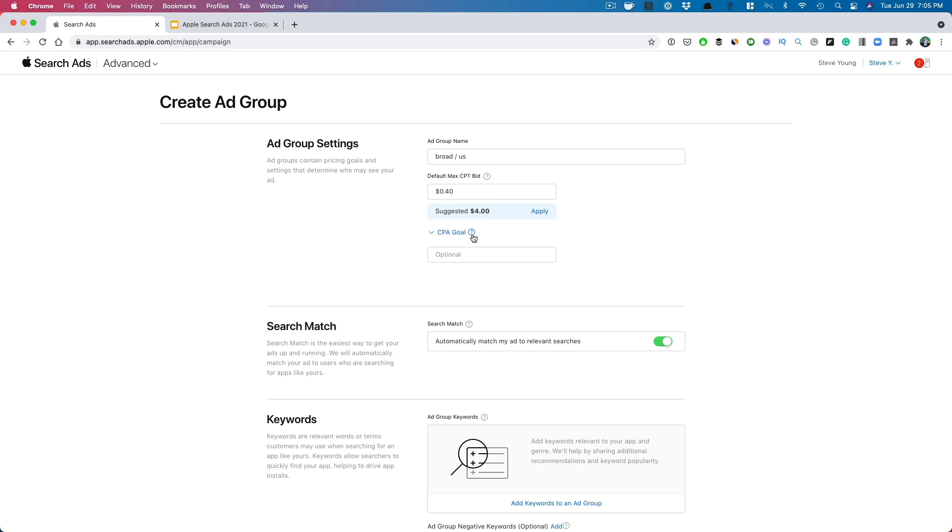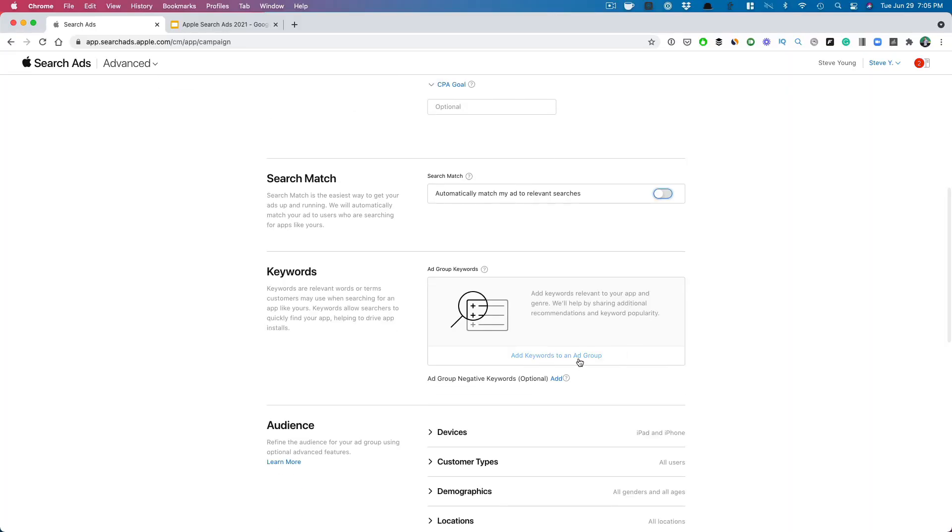That 40 cents is pretty low given that Apple search ads can get expensive. The higher your cost per acquisition goal, the higher your cost per tap can go. It also depends on the category — some clients we've achieved $1 cost per acquisition, whereas others we're paying $3–$5. For the CPA goal field, you can leave that blank typically. I've heard that putting a value there makes Apple try to meet that goal, but it limits your visibility. If you have a very tight budget and really need to hit that CPA goal, go ahead — but for the most part I leave it empty, as Apple also suggests, because it will limit your visibility on search ads.